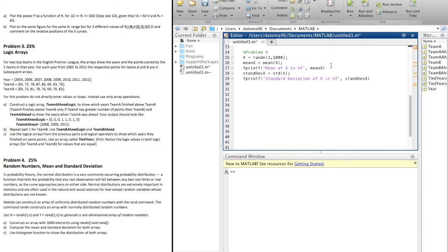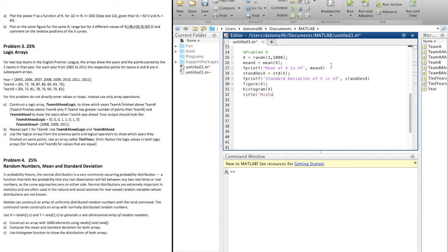But now we need to use a figure because it wants to show us a histogram. So we're going to do figure 4 since it's problem 4. And we could do histogram of x — it'll actually do a histogram of x. It's pretty cool by itself just by typing histogram. I think hist is a shortcut too. We could title the histogram, calling it histogram of x.